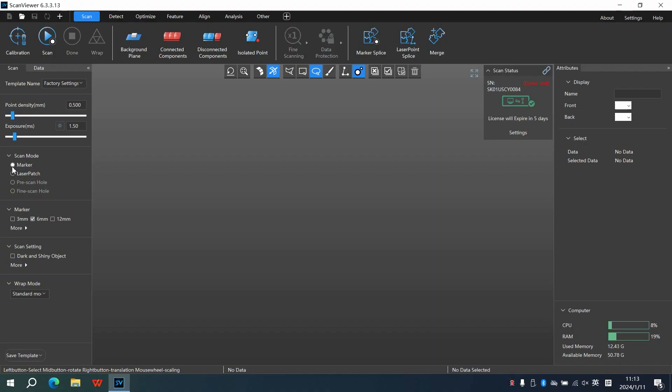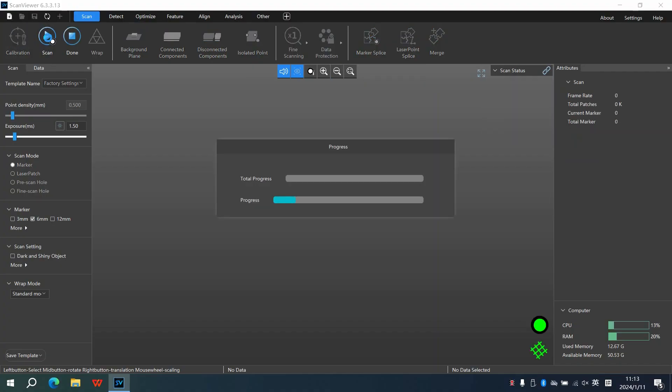Alright, now select Marker, click Scan and we're all set to scan the markers.